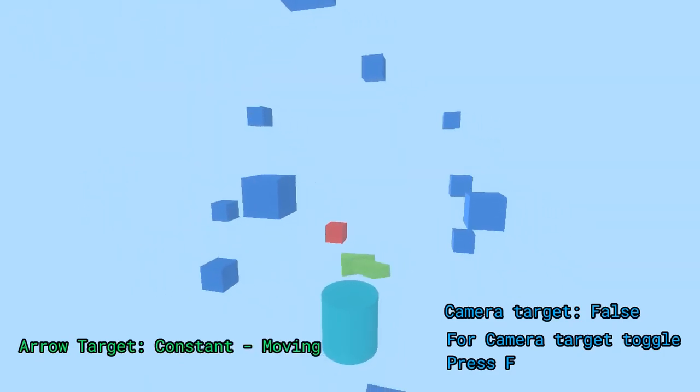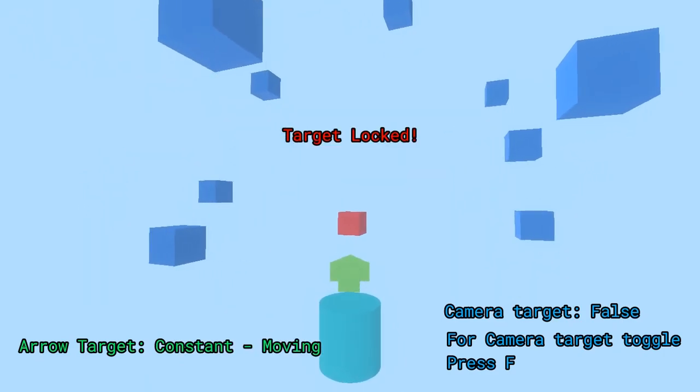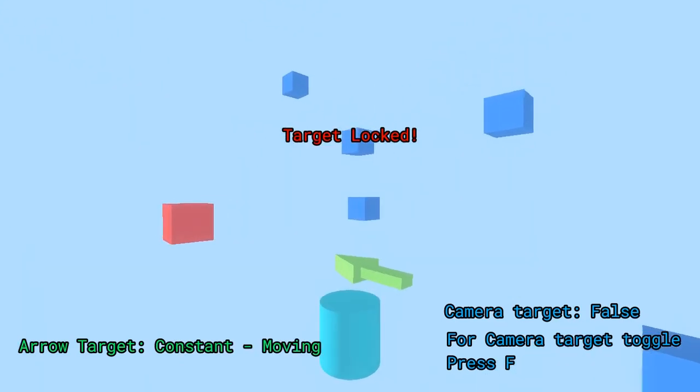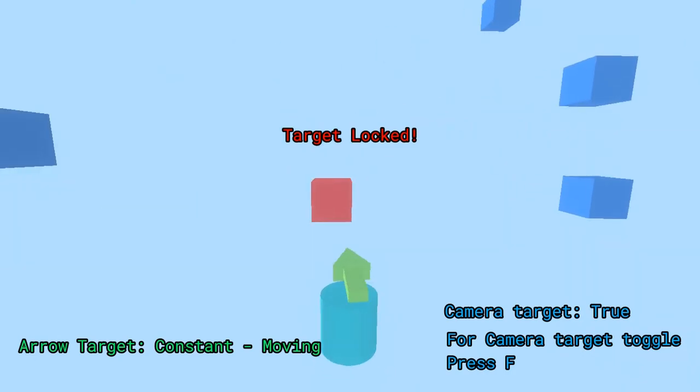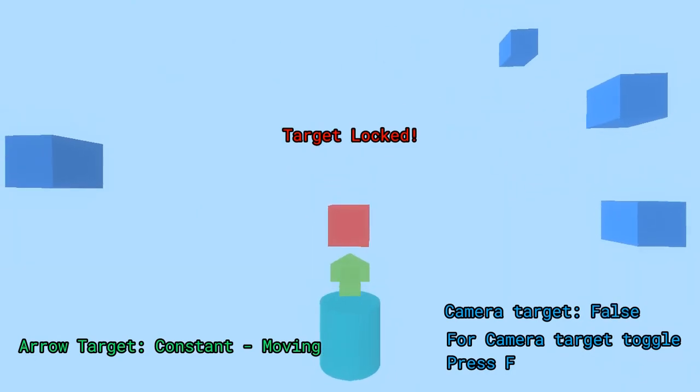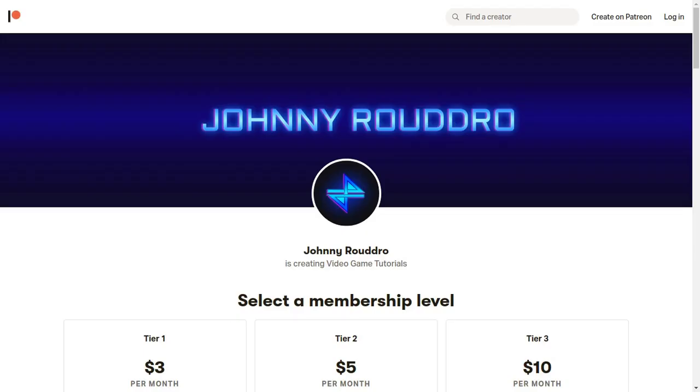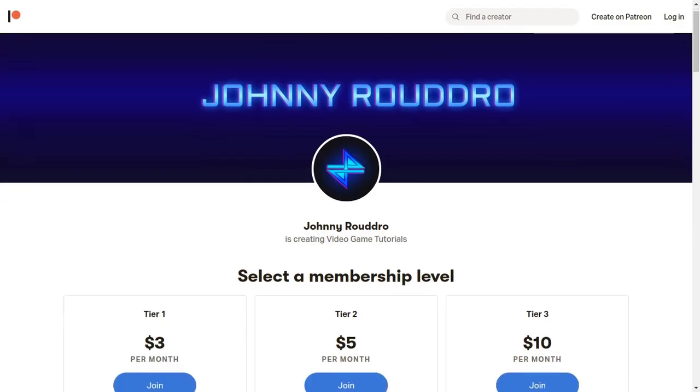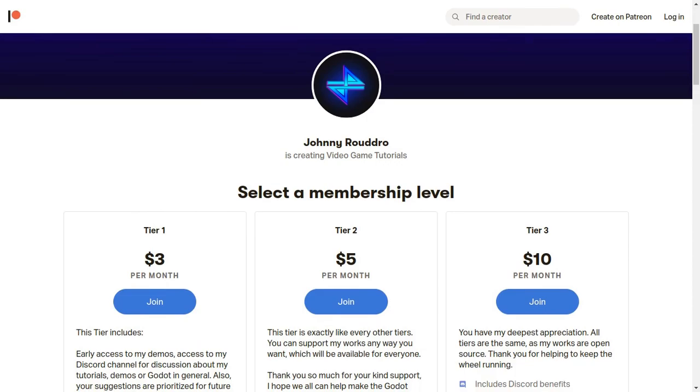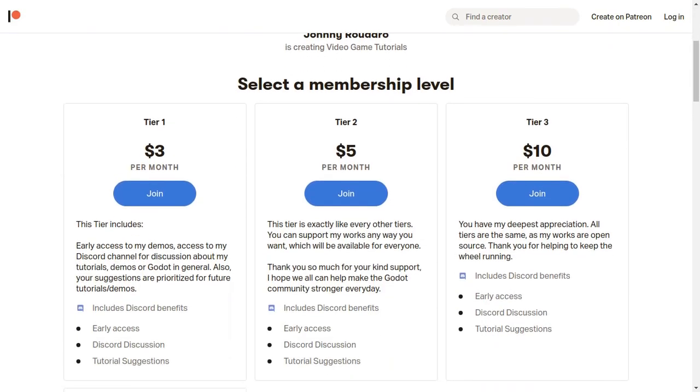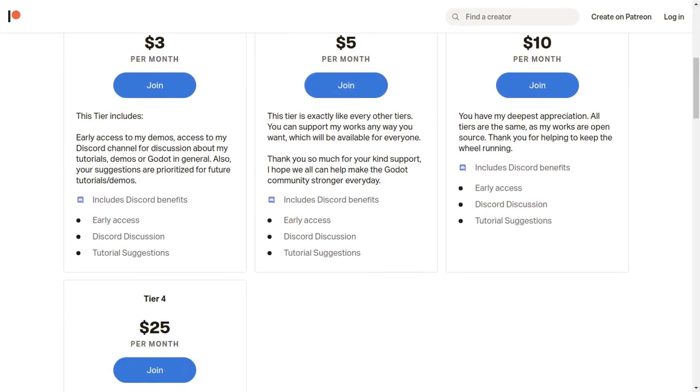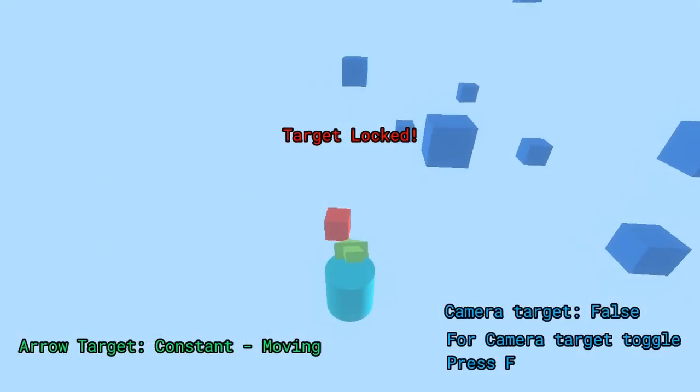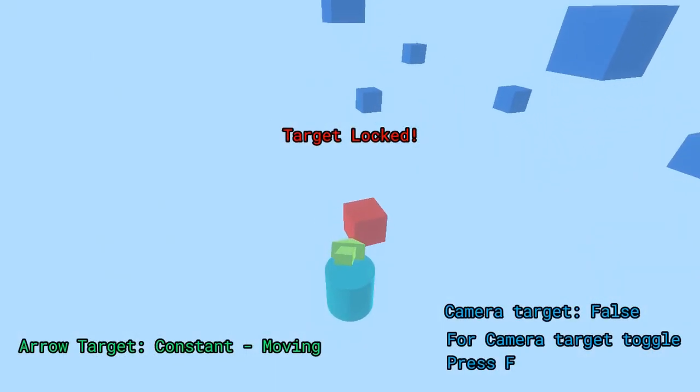So that's it for this video. If you'd like to see more cool stuff with Godot, be sure to subscribe, and you can also join my Patreon page to support my works. And once again, I'm really grateful to everyone who's supporting. So thank you for watching.